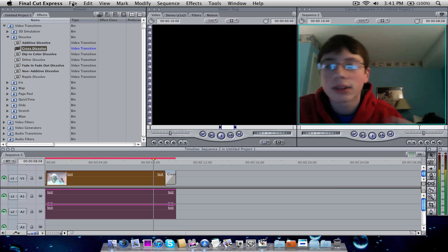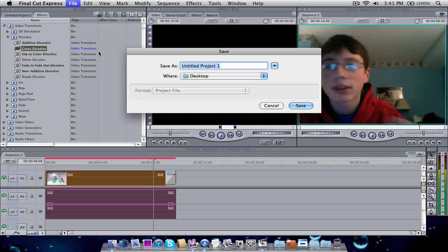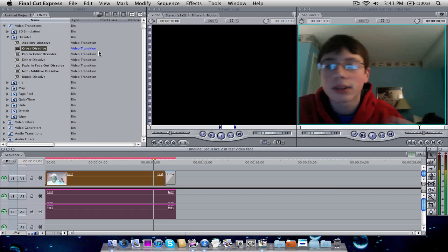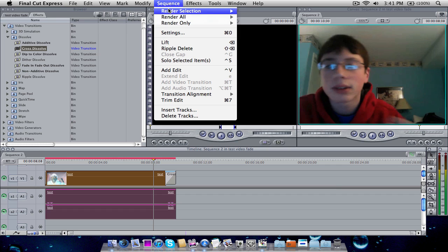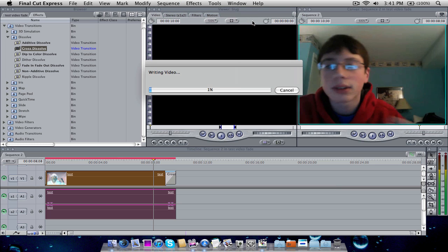want to save the project. So go to file, save project. I'm gonna go video, I'm gonna do test video fade, click save, and then we want to go sequence, render, go to video and just render it all out. And just wait for it to render here.